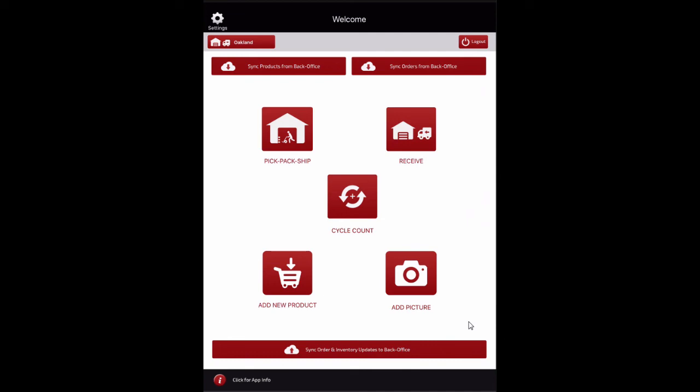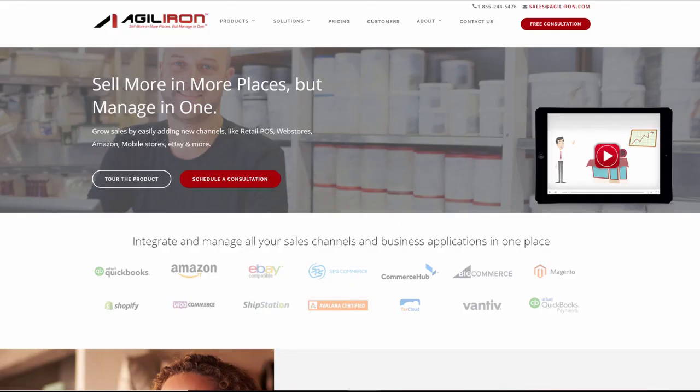That summarizes the capabilities of the Warehouse Management app. Please visit agileiron.com/tour for additional videos that cover the full capabilities of the AgileIron Solution Suite.